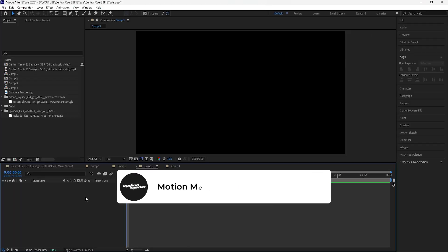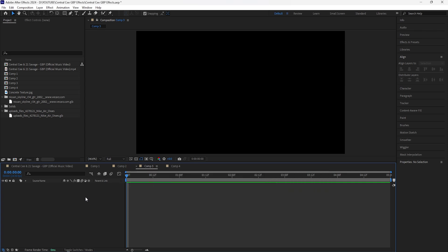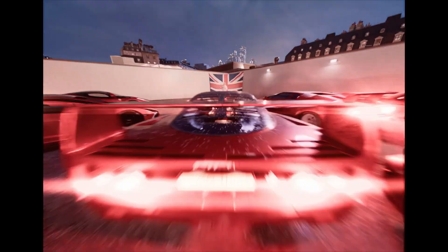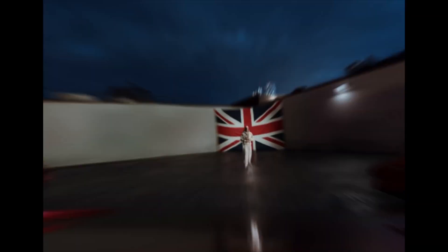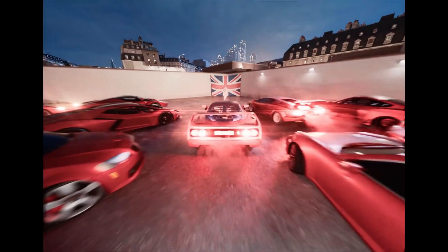In this video I'll be showing you how to create 3D camera movements like the Lyrical Lemonade GBP music video, all within After Effects. For that music video they did use Blender to create the entire 3D scene, but in this video I'll be showing you how to create those similar camera movements all within After Effects.